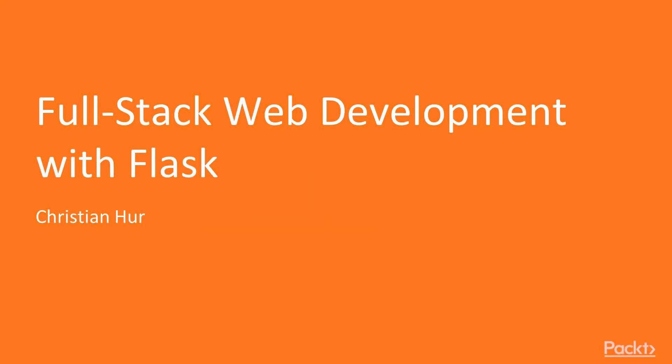Hi, my name is Christian Hur and welcome to the course on full-stack web development with Flask.